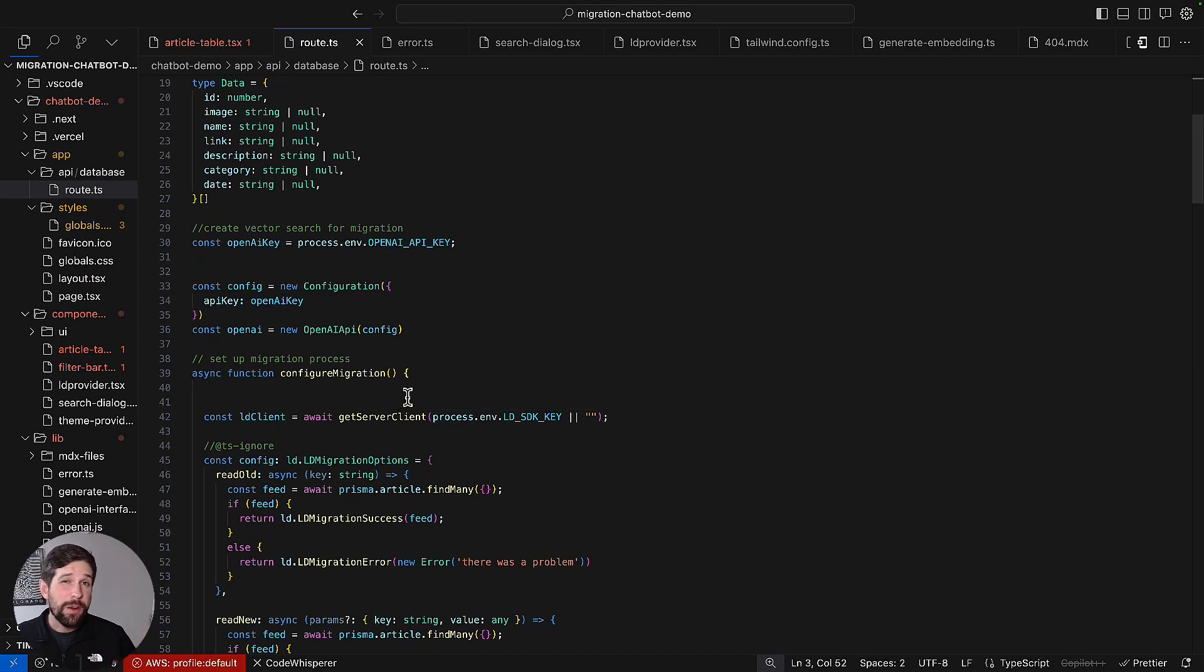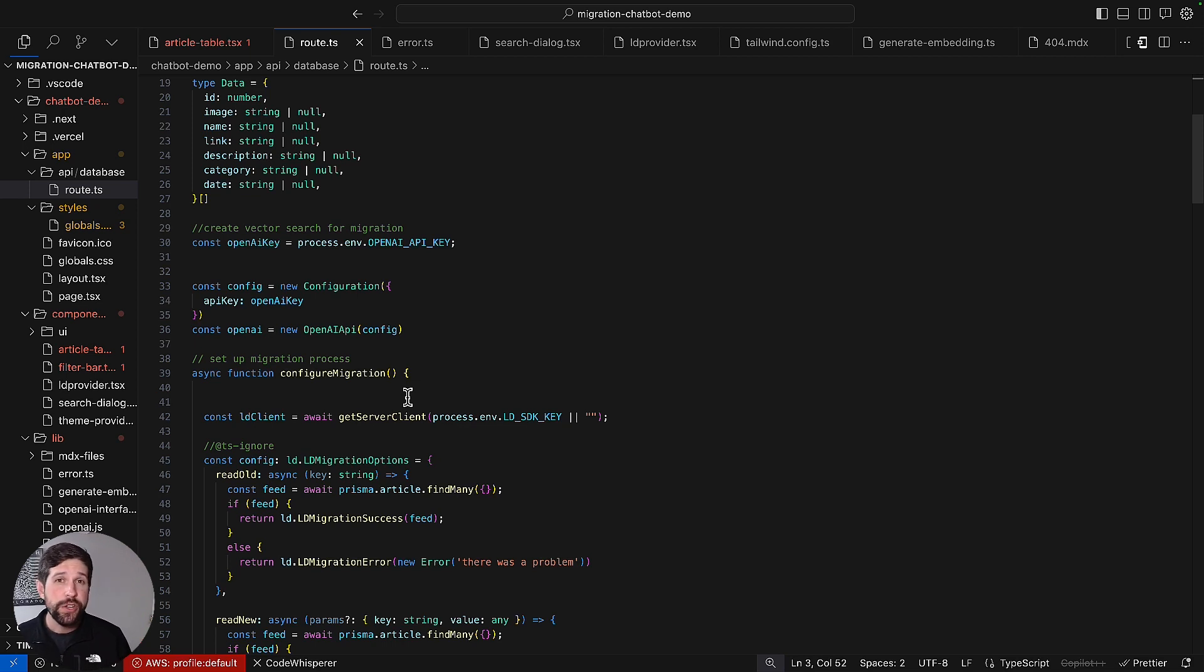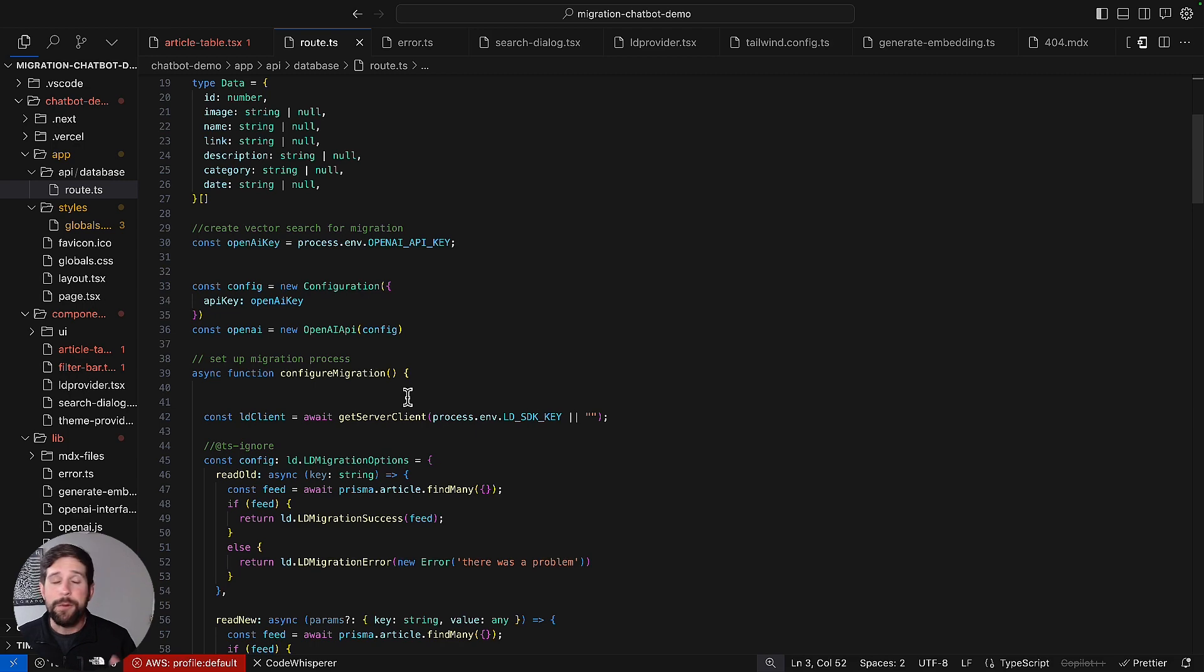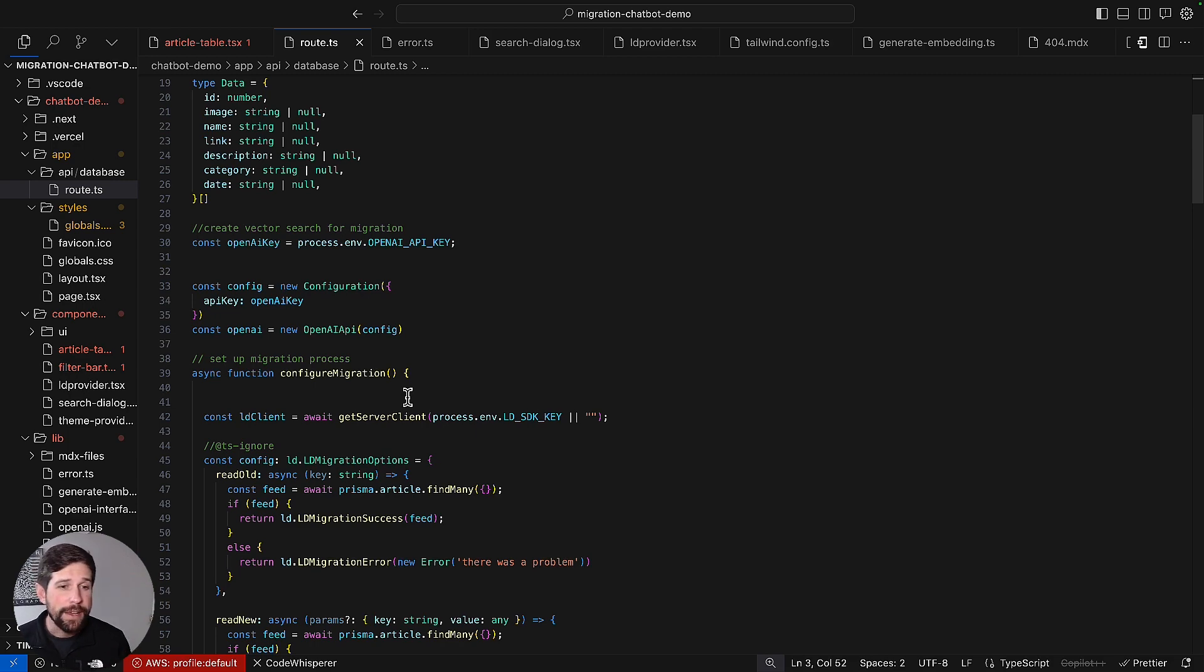Right now, migration flags are primarily supported by server-side SDKs. Make sure you check our documentation to see which ones are supported, and whenever new ones are supported, they'll always be updated there.